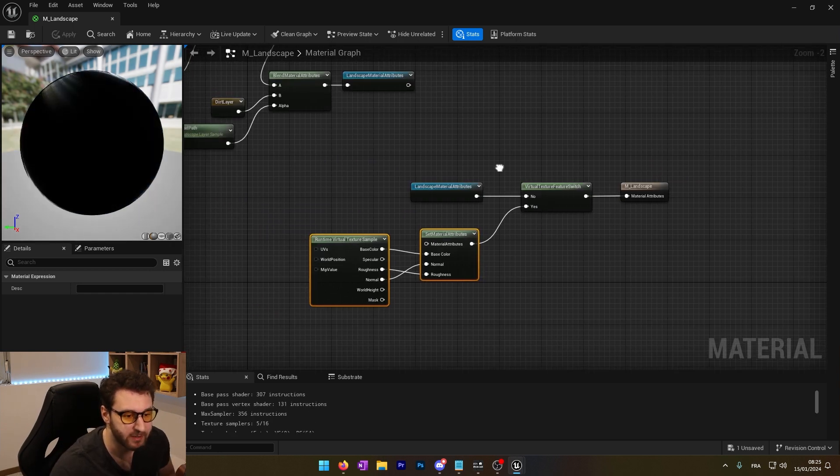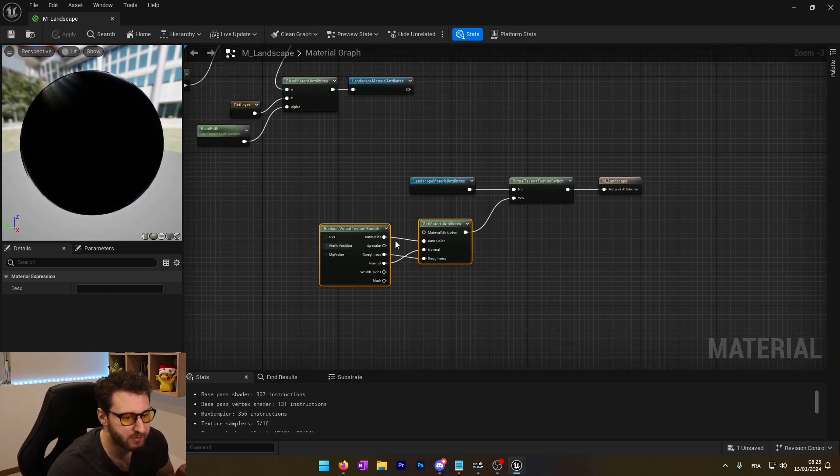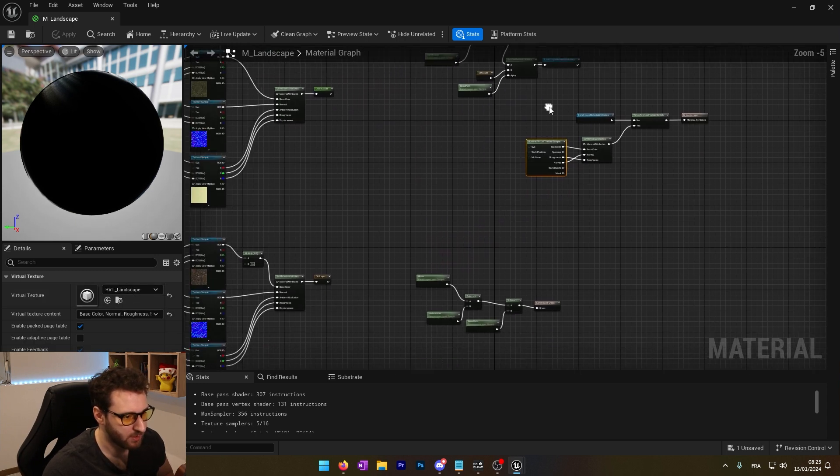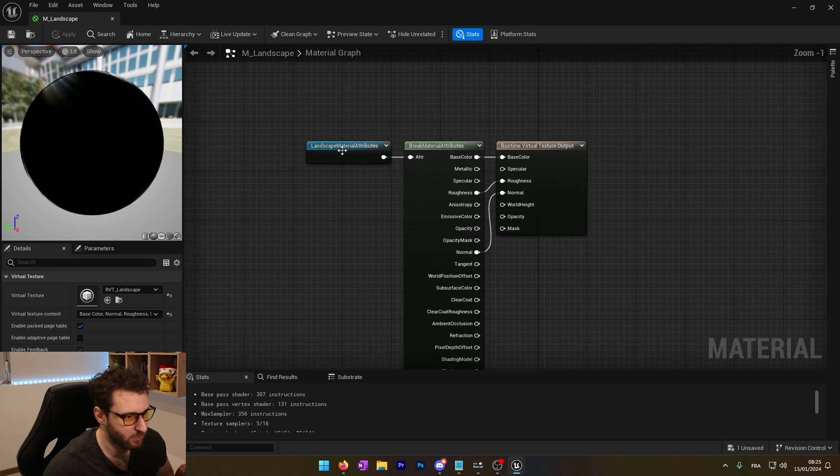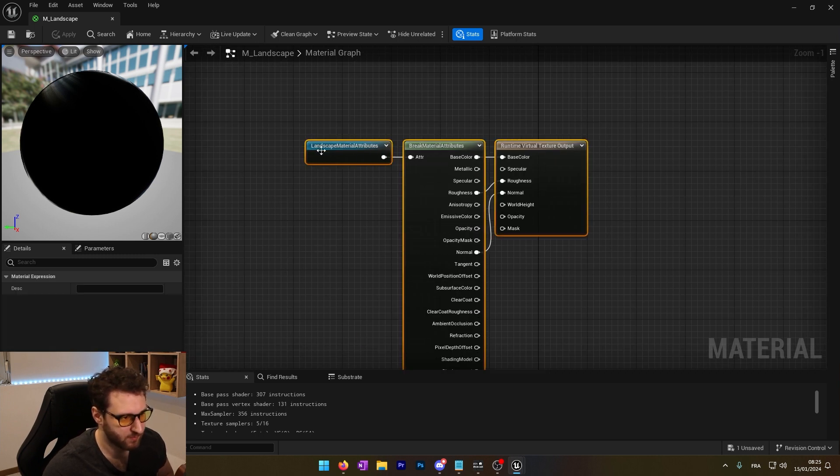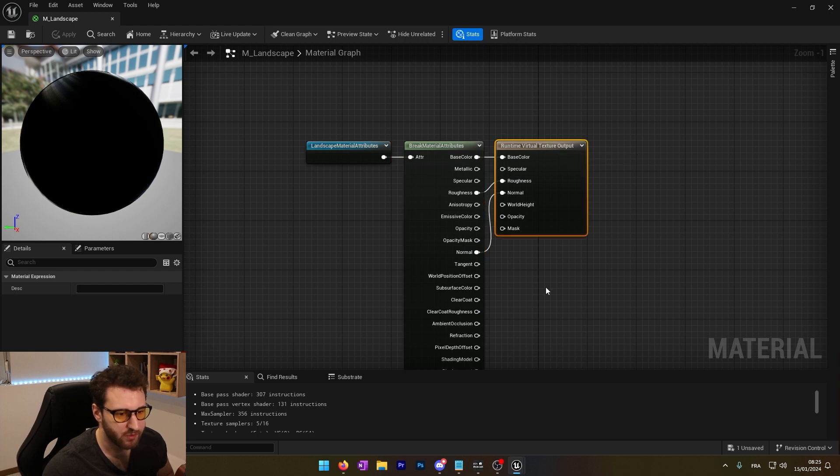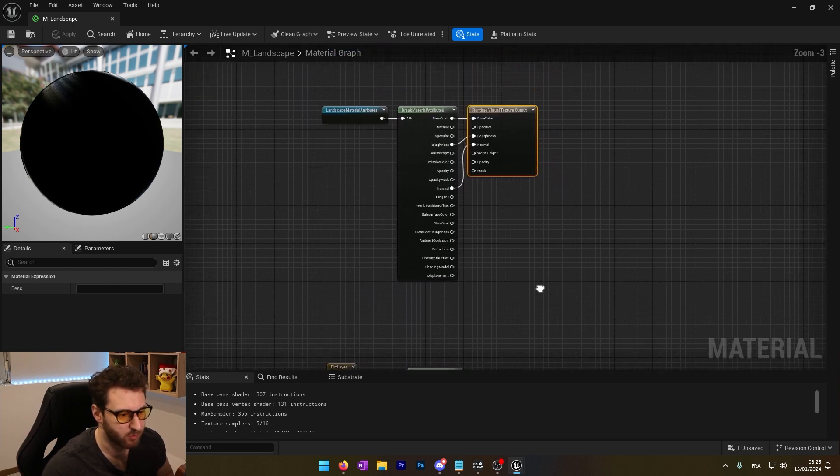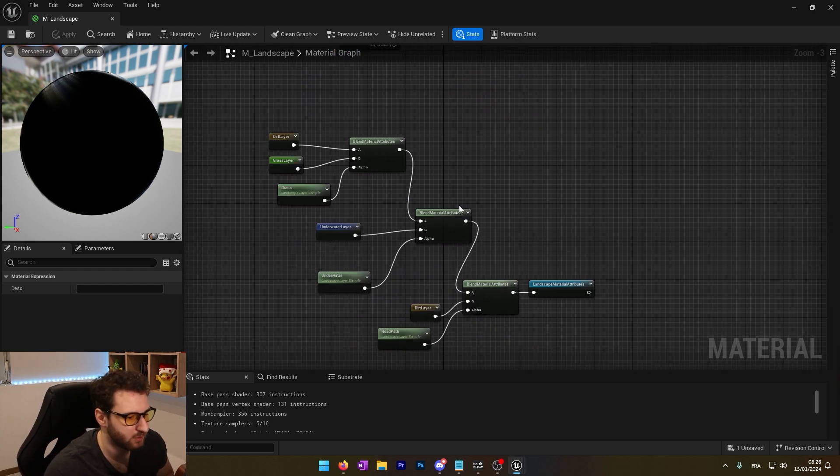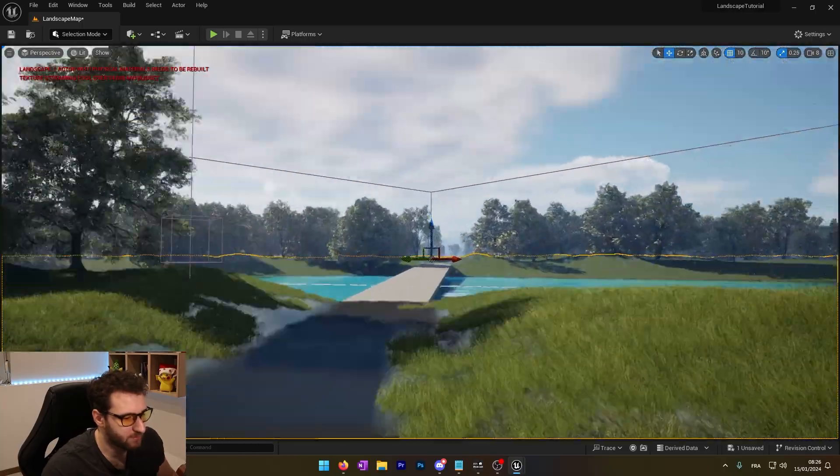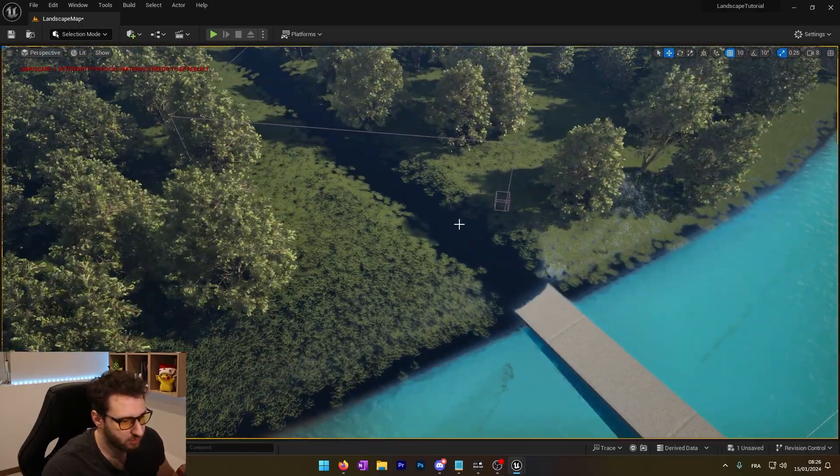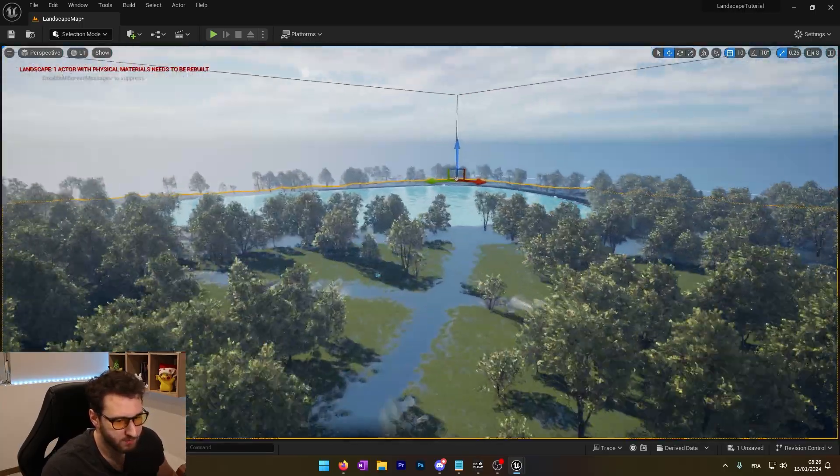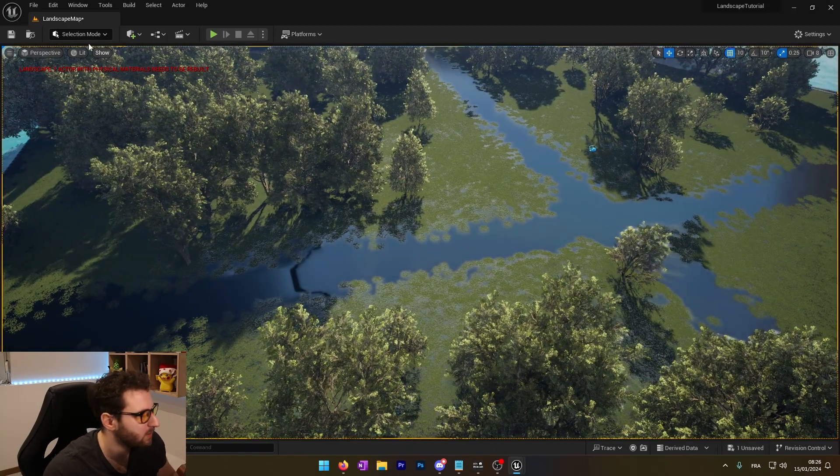Our landscape material is actually ready. When we use our virtual texture, it will take this runtime virtual texture landscape. And with this, we are saying that we want to save this landscape material attribute into the runtime virtual texture output that we will set up on the landscape. So now we can see that our landscape is actually broken. That's normal.